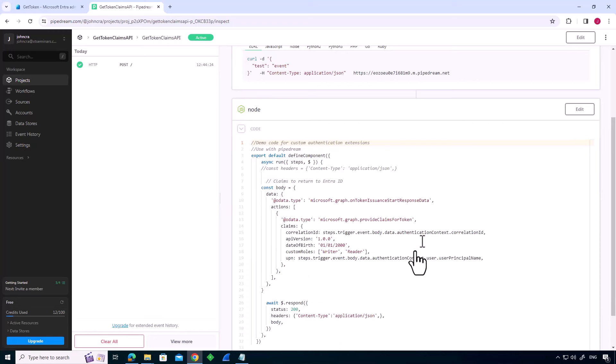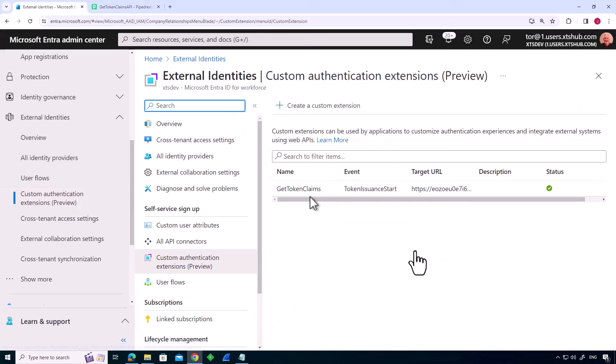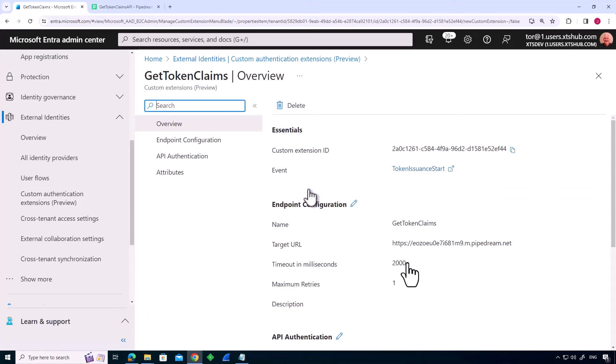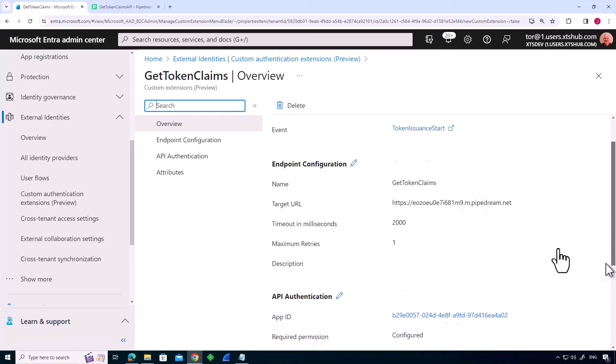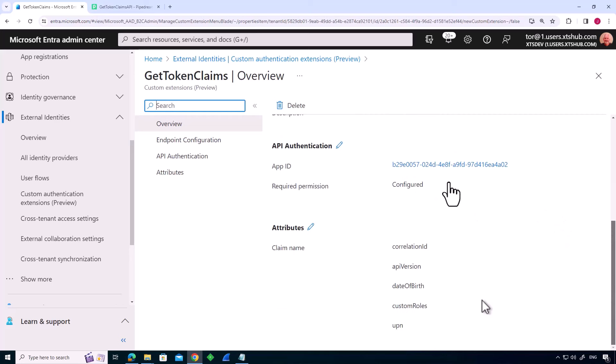So our next thing is to actually look in EntraID. We've got external identities, custom authentication extensions. And if we have a look at that, we can see that it's a token issuance start, right? And what it's going to do is call this endpoint. Well, the endpoint is PipeDream, so we're going to call the endpoint. And we've also got an API authorization.